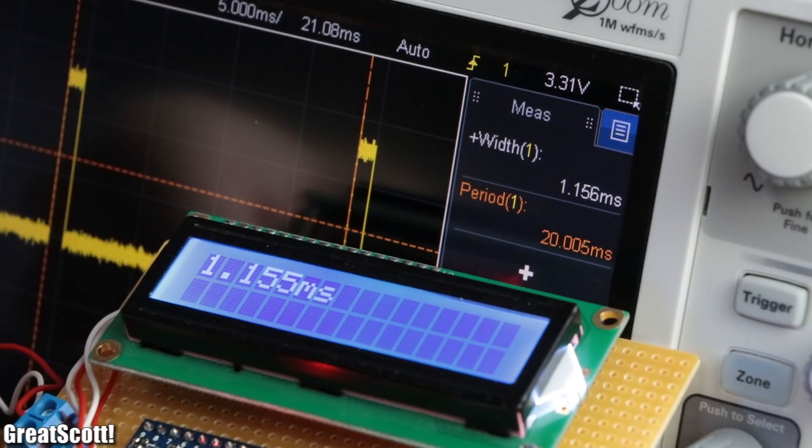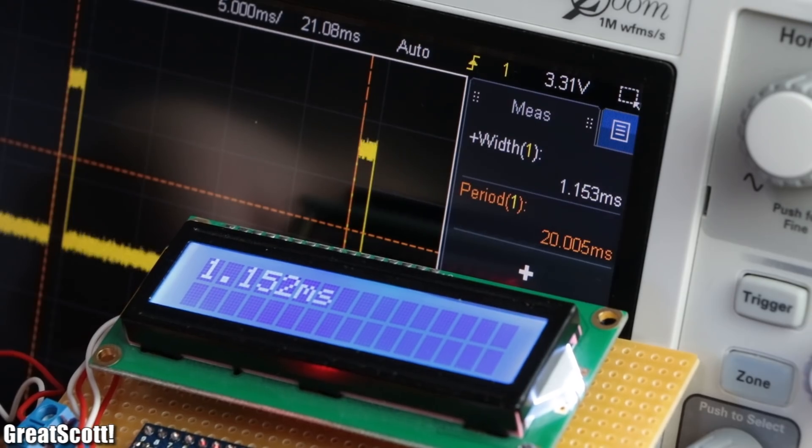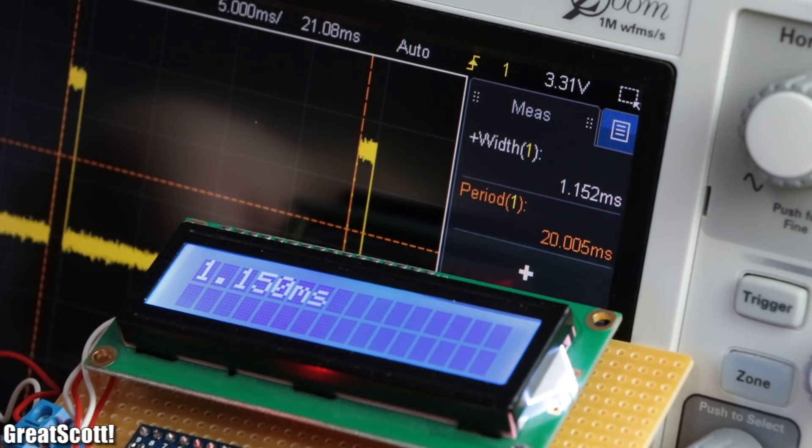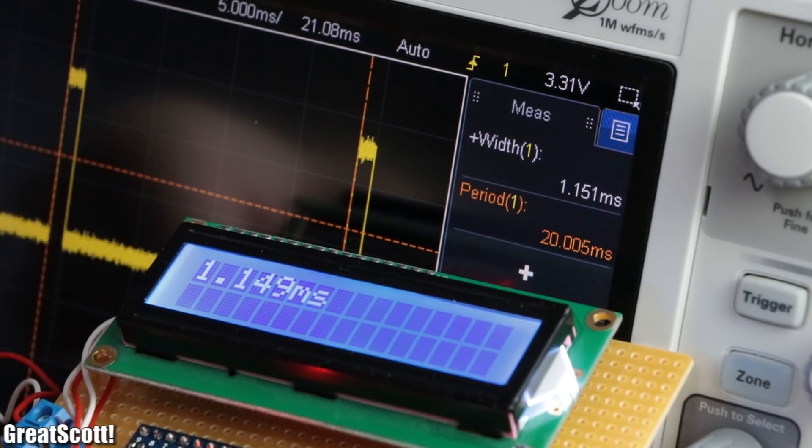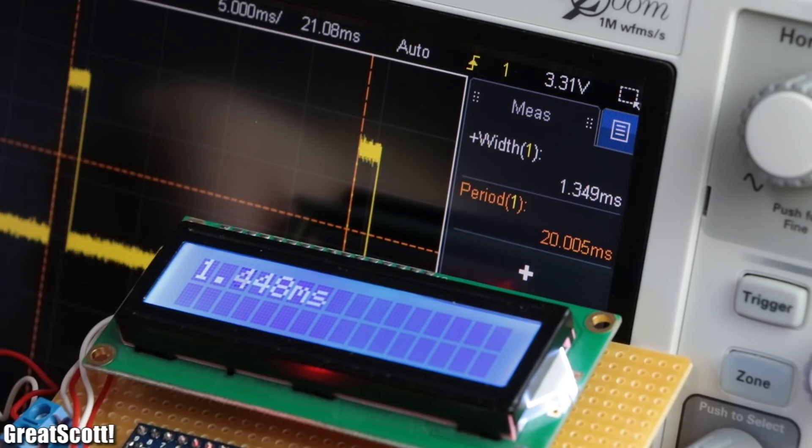Now the precision of the on time is about plus minus 0.002 milliseconds, which I would say is pretty decent.